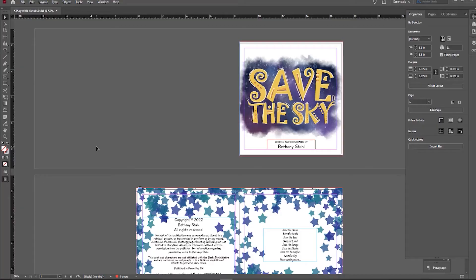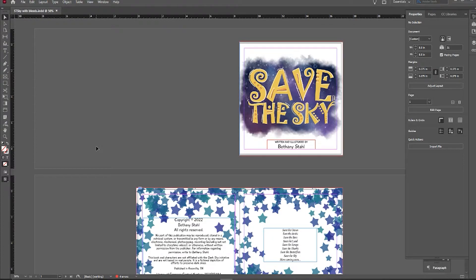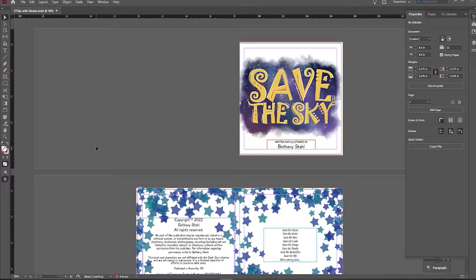Hello friends! Today we are going to learn how to export your book from InDesign to an ebook.